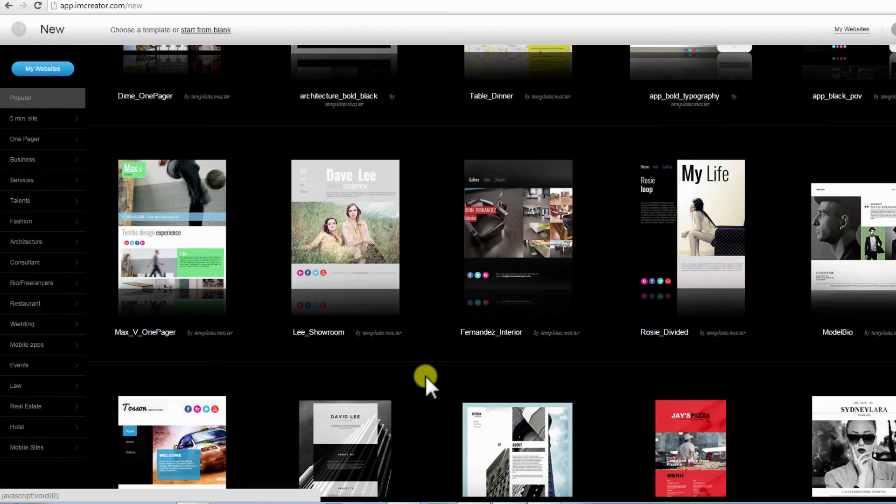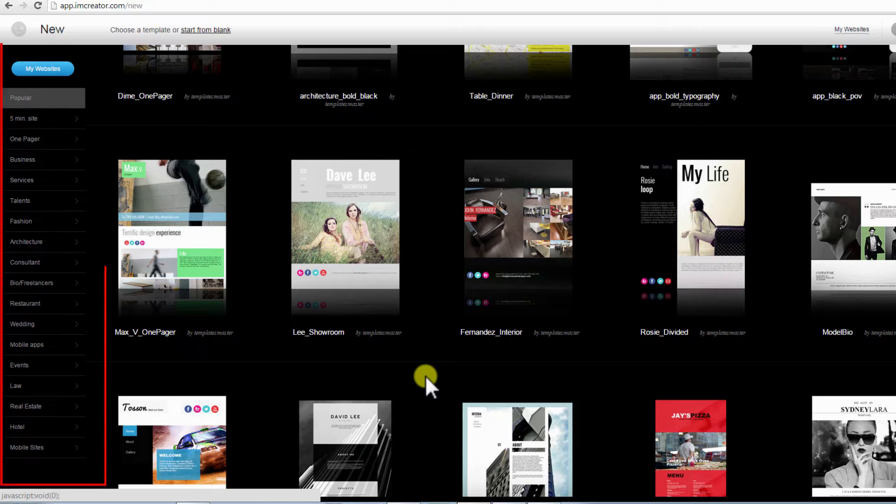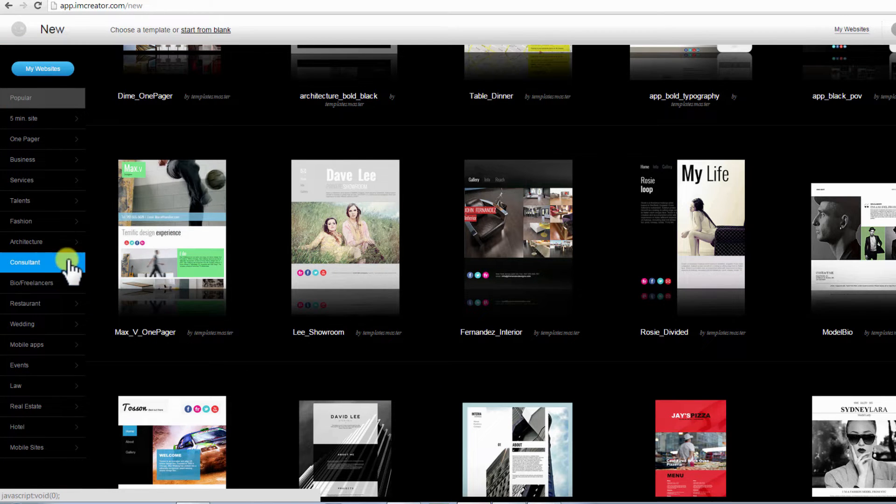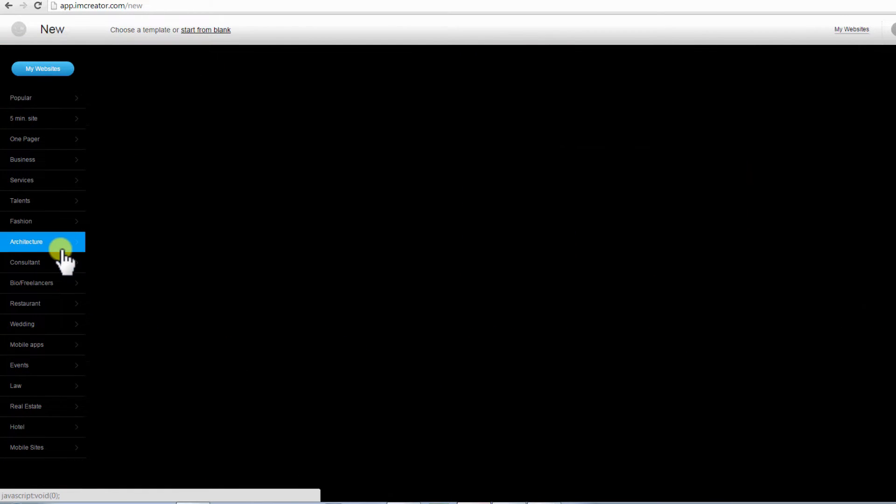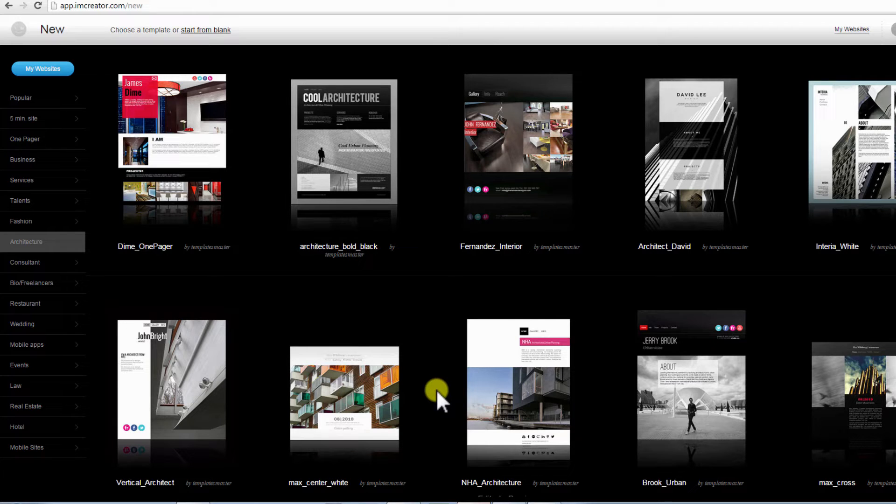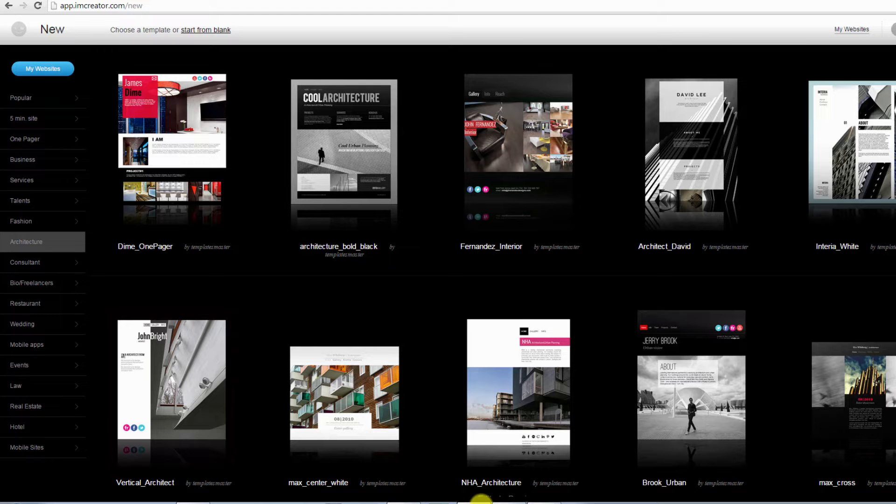You can filter your template selection by category by clicking on the menu links to your left. For example, when you click on the Architecture category, you will be presented with many great templates for architects who can create their portfolio site and upload their concepts and projects. Click on a template to preview.